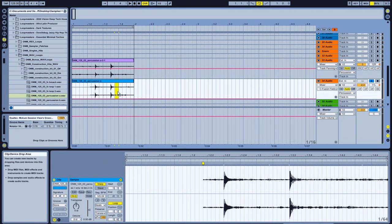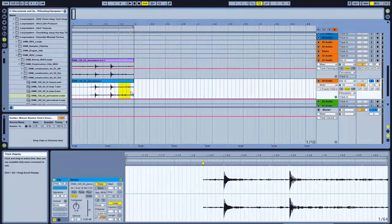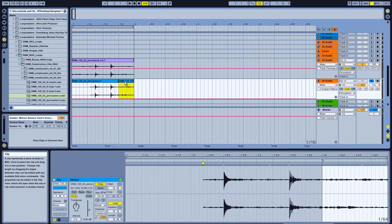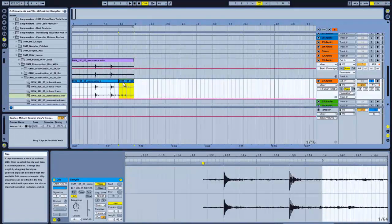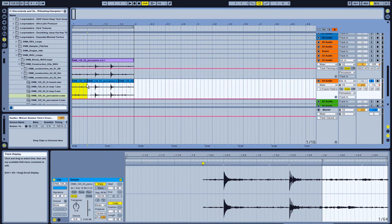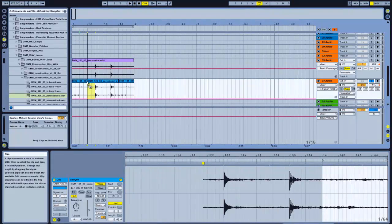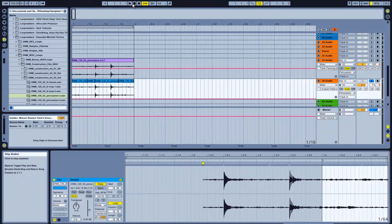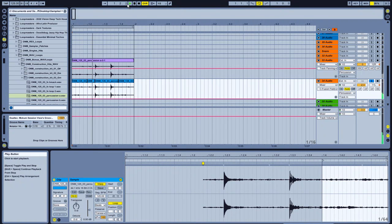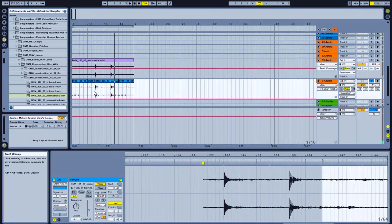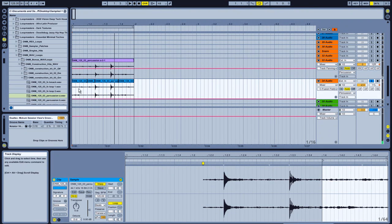We've got these nice reverb tails on these sounds, so I'd like to get a kind of reverb coming up to this. In the arrangement view we can simply drag sounds around. So just highlight it, drag it out, and hold control and drag it across. And across again. So there we have it. I'll just play it there.